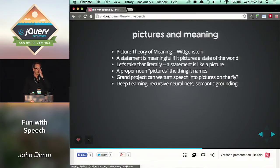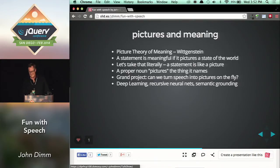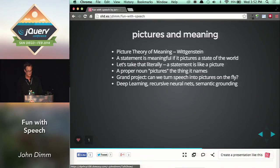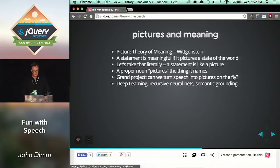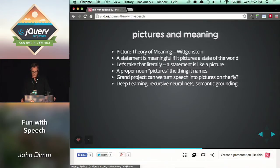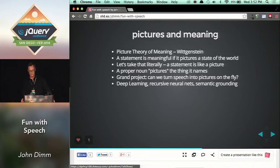This would have been a lot more impressive if it actually worked. Wittgenstein had something called the picture theory of meaning, where a statement is meaningful — that is, either true or false — if it pictures a state of affairs in the world. He's using the word picture in a metaphorical sense, but I'm going to take it literally. Let's say a statement is a kind of picture. If a statement pictures the world, what do the proper nouns in it do? They picture the things they refer to. It's easy to go from a name to a picture of the thing it names.